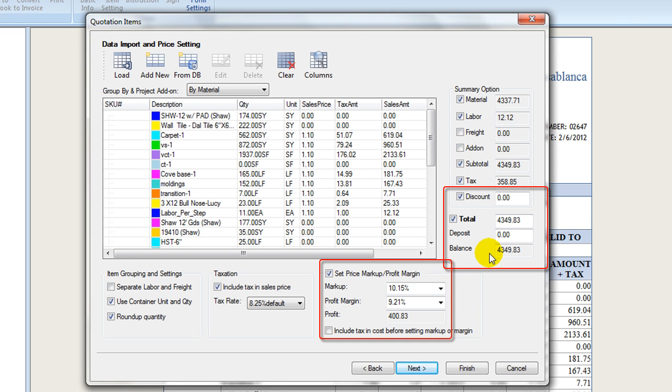One may put in a deposit amount as well, so the balance is calculated accordingly, and both are printed on the final form.